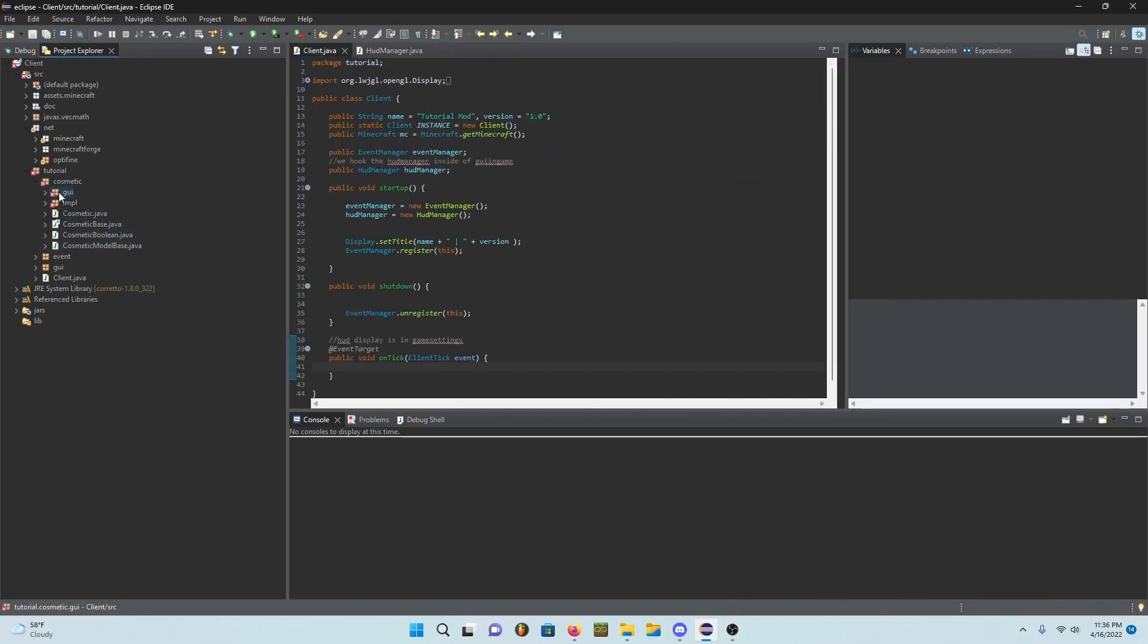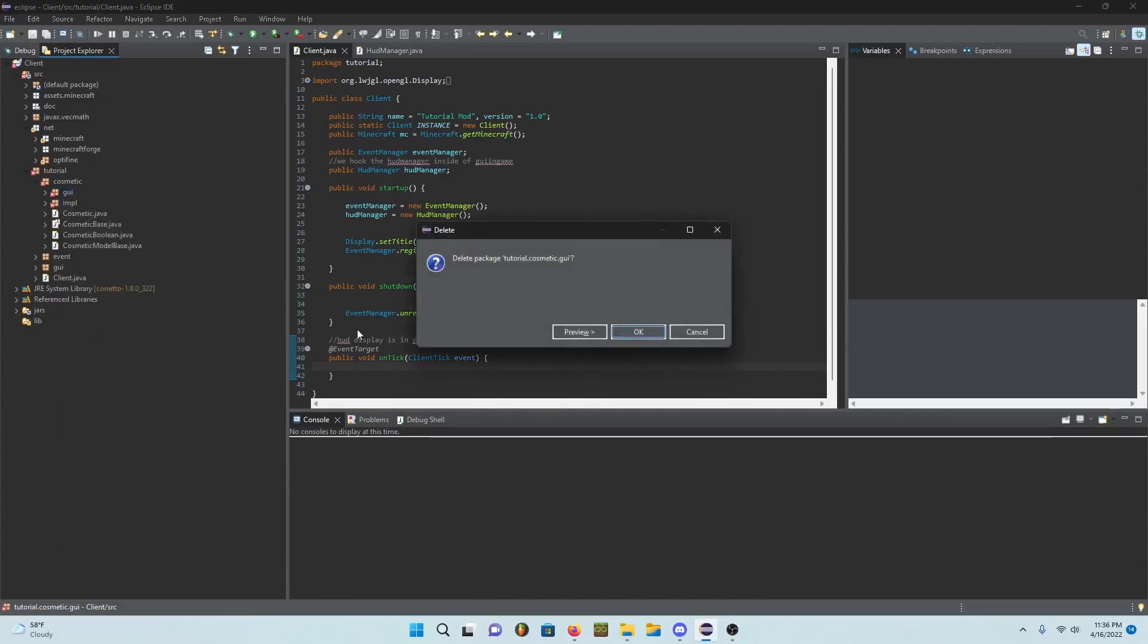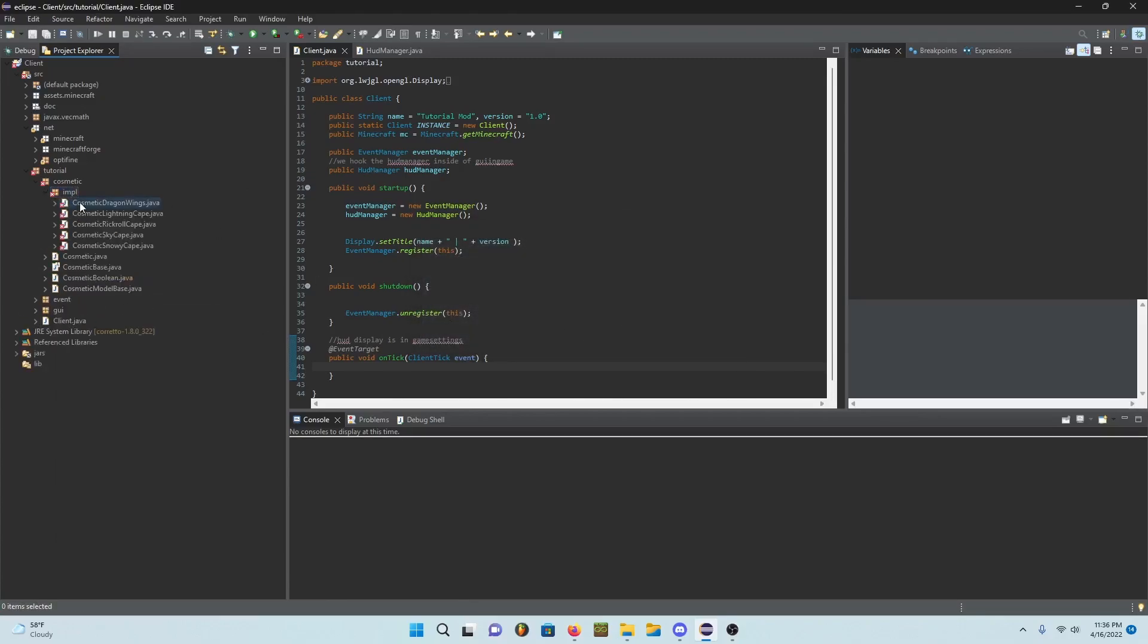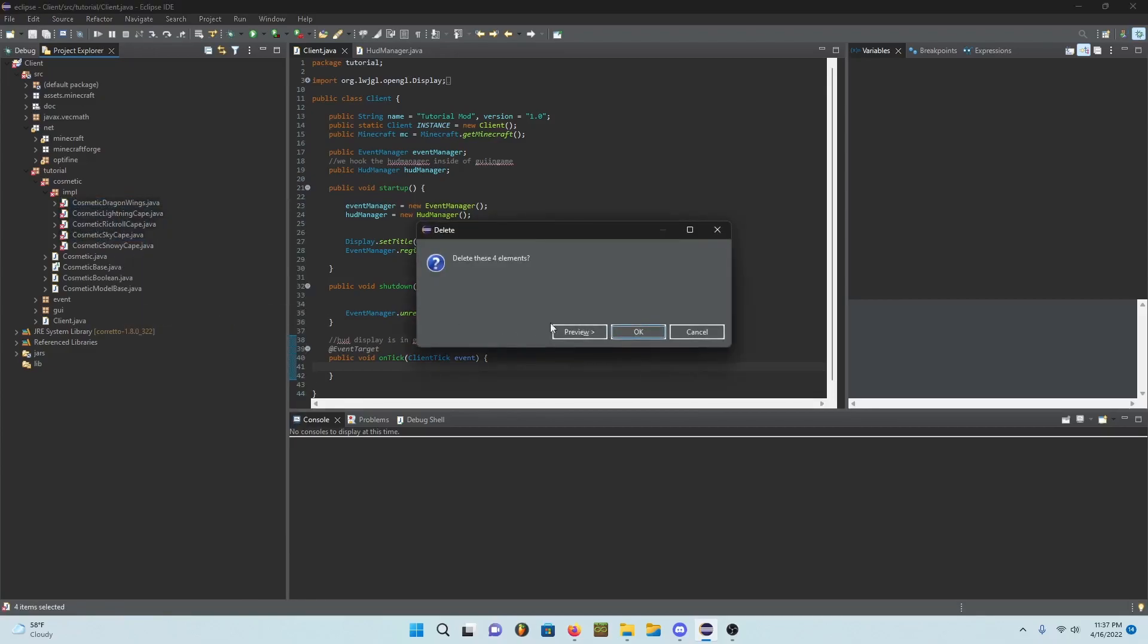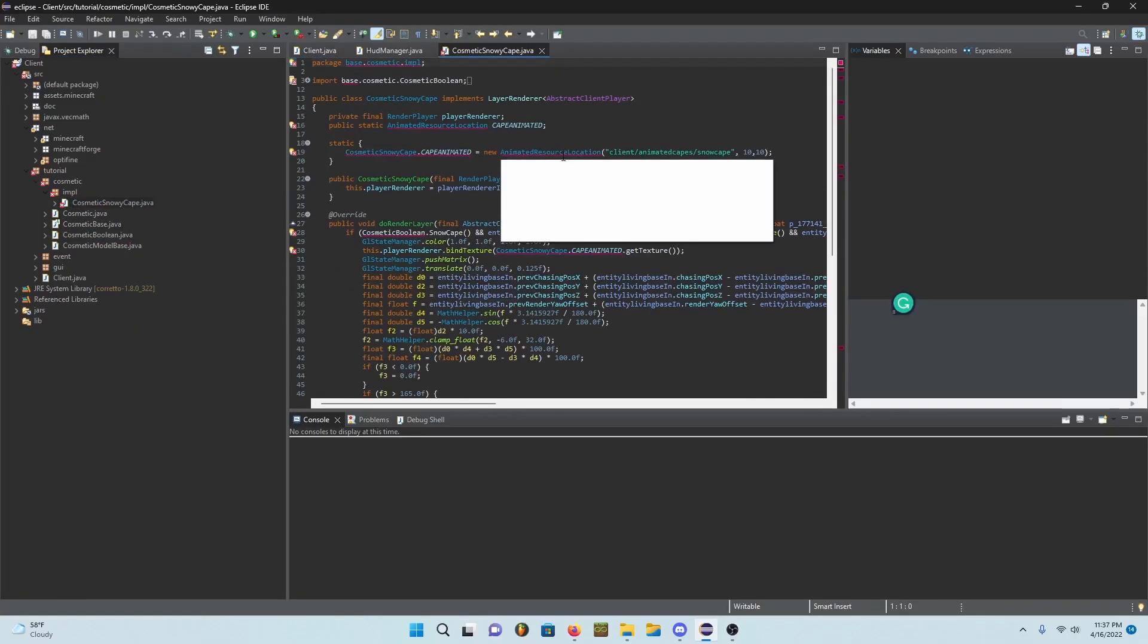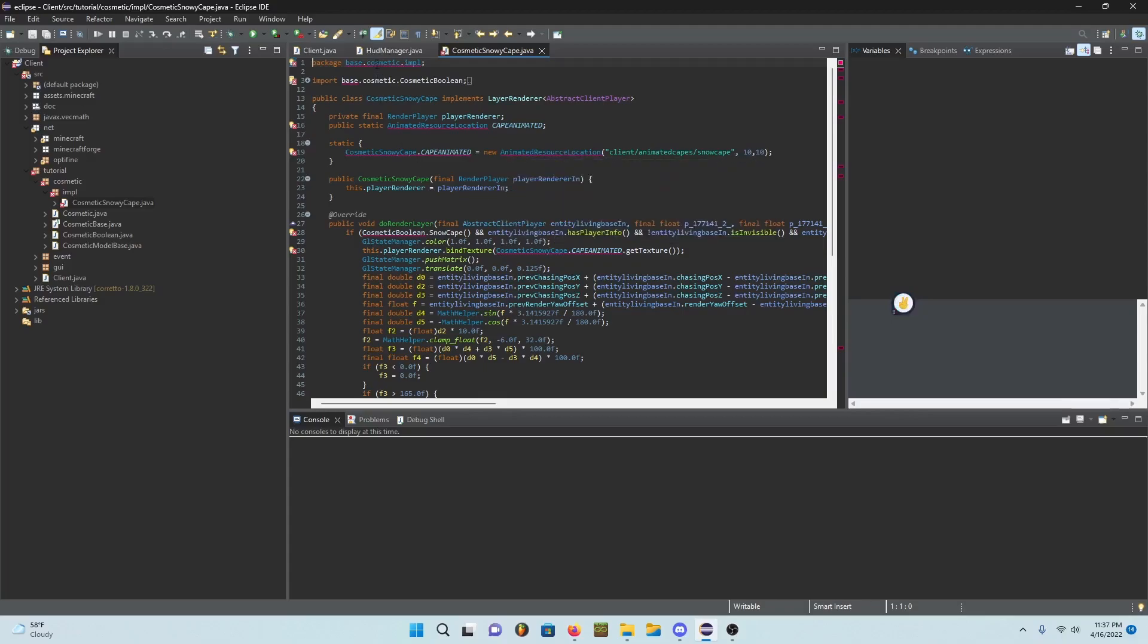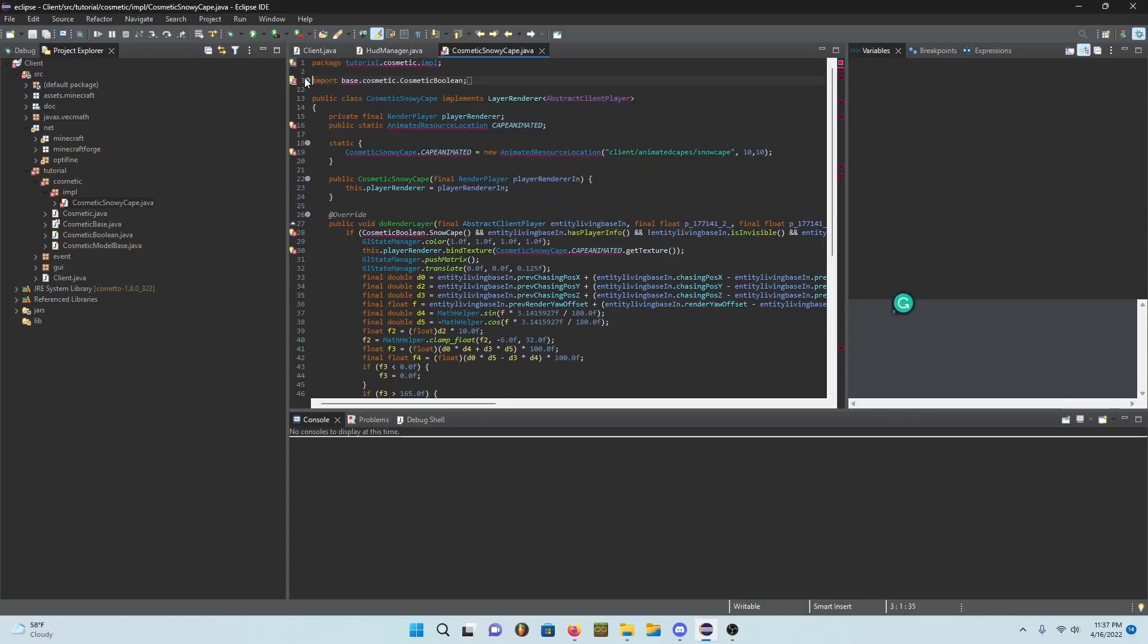Once you finish this you can actually delete this GY class because you don't need it. I'll just keep it out. I'm only going to be focusing on like one cape and I'll leave this cape in the description.